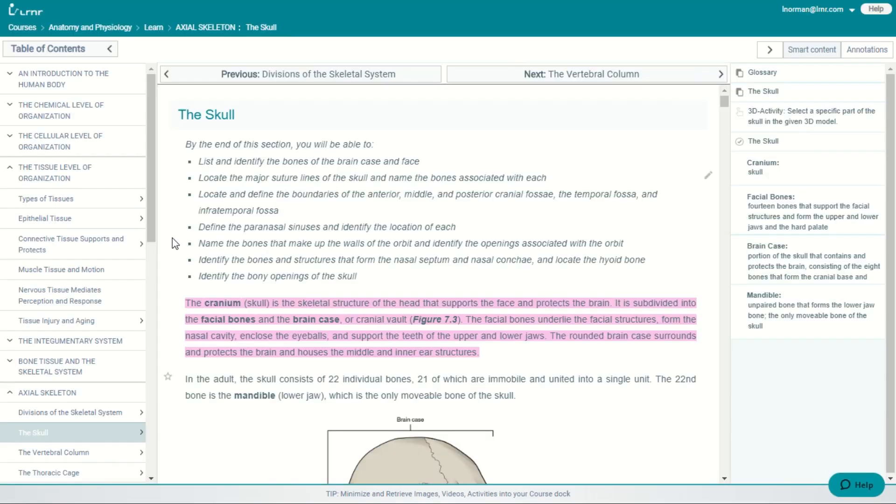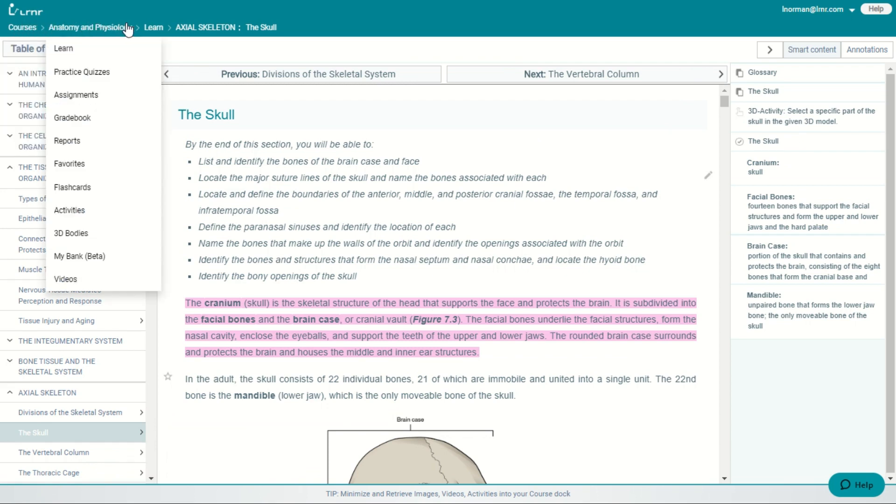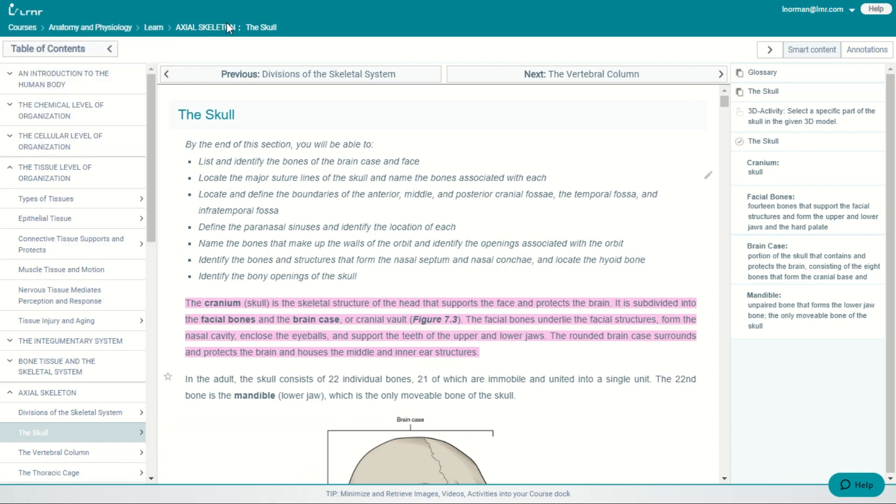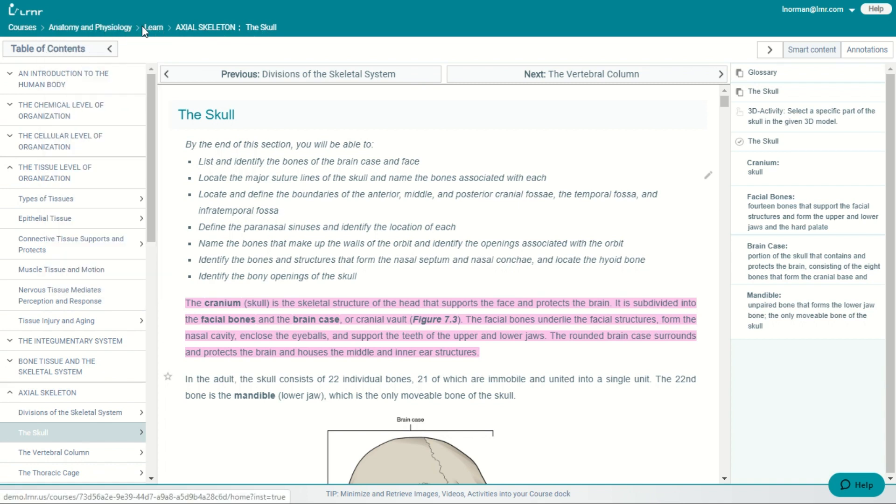So let's click on learn. When you first come into learning, you'll notice that you have the navigational bar at the top, where you're able to navigate throughout the platform. And on the left side, you see the table of contents. And in the table of contents, you have your chapters and your chapter sections.